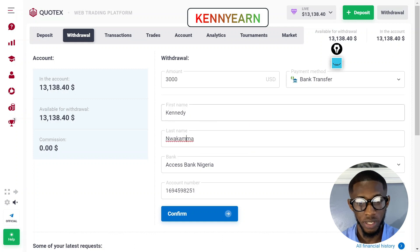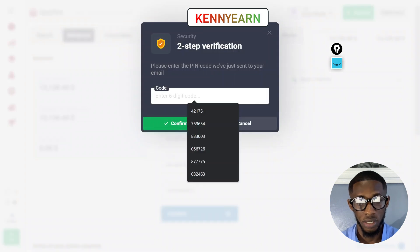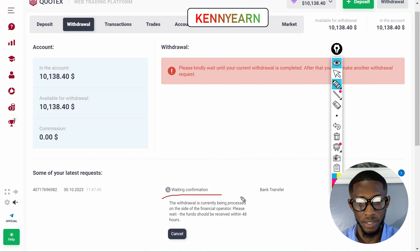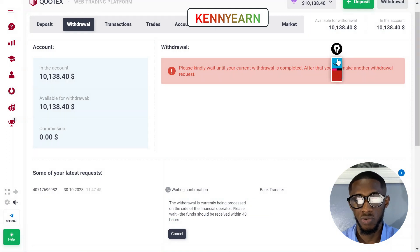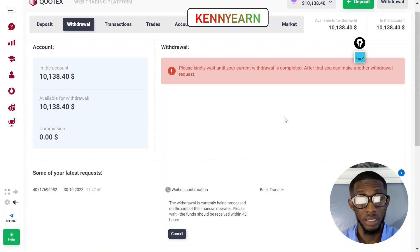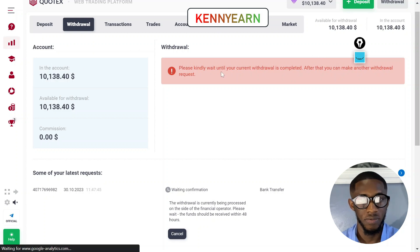Make sure the names match in case they ask you to verify. I'll put in the code sent to my email. The withdrawal has been placed — they say it will take within 48 hours, and we're sending three thousand dollars to my bank account. My balance now is about $10,138. I'll update you on the next video on whether the withdrawal was successful and how long it took.